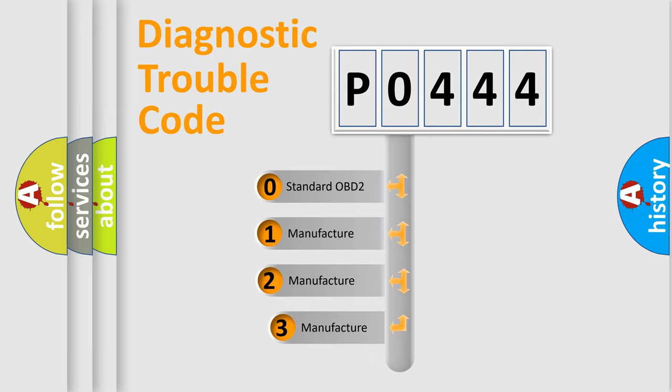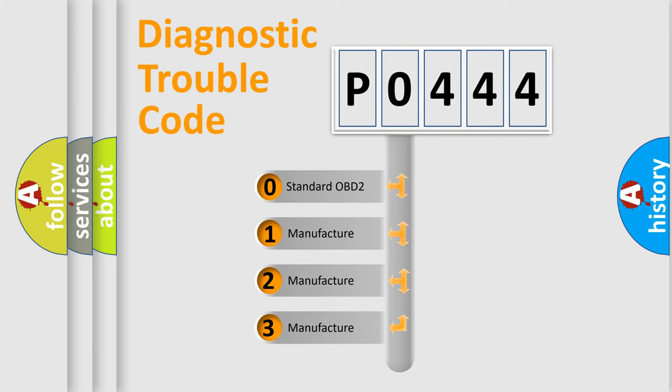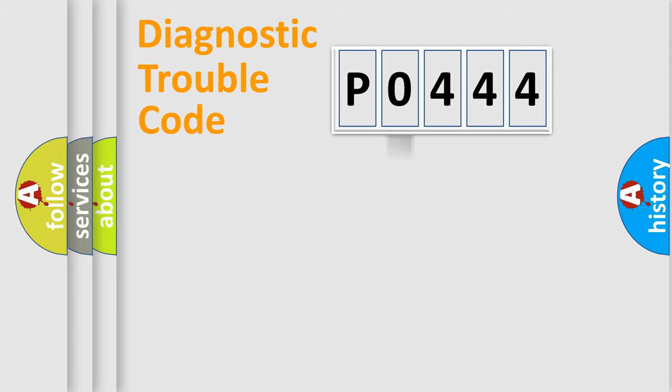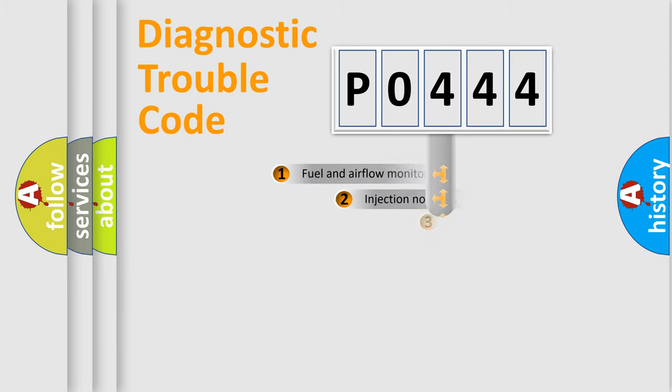If the second character is expressed as zero, it is a standardized error. In the case of numbers 1, 2, or 3, it is a more specific expression of the car-specific error.